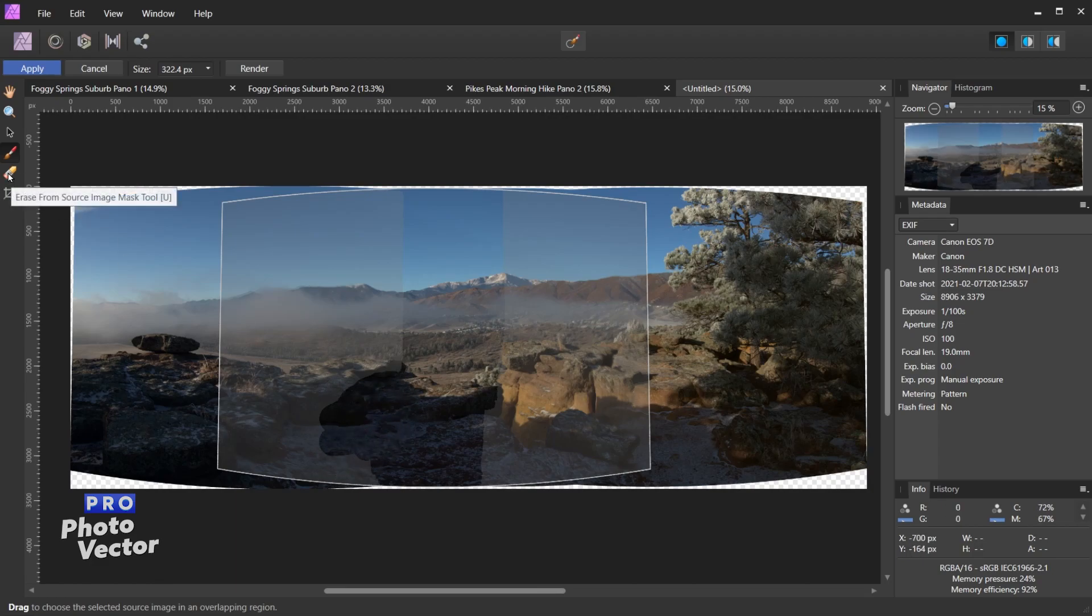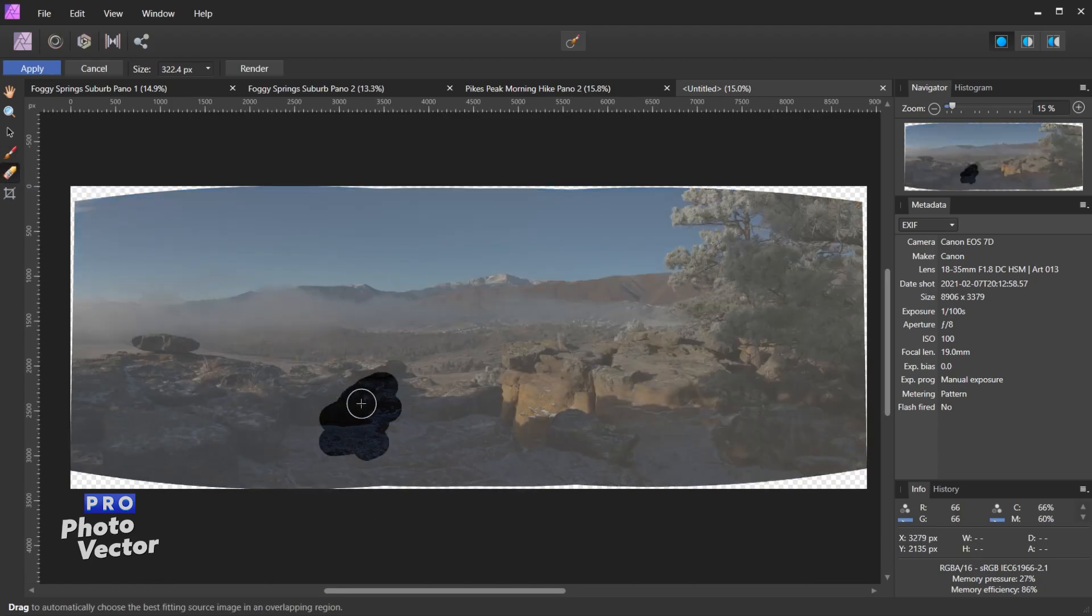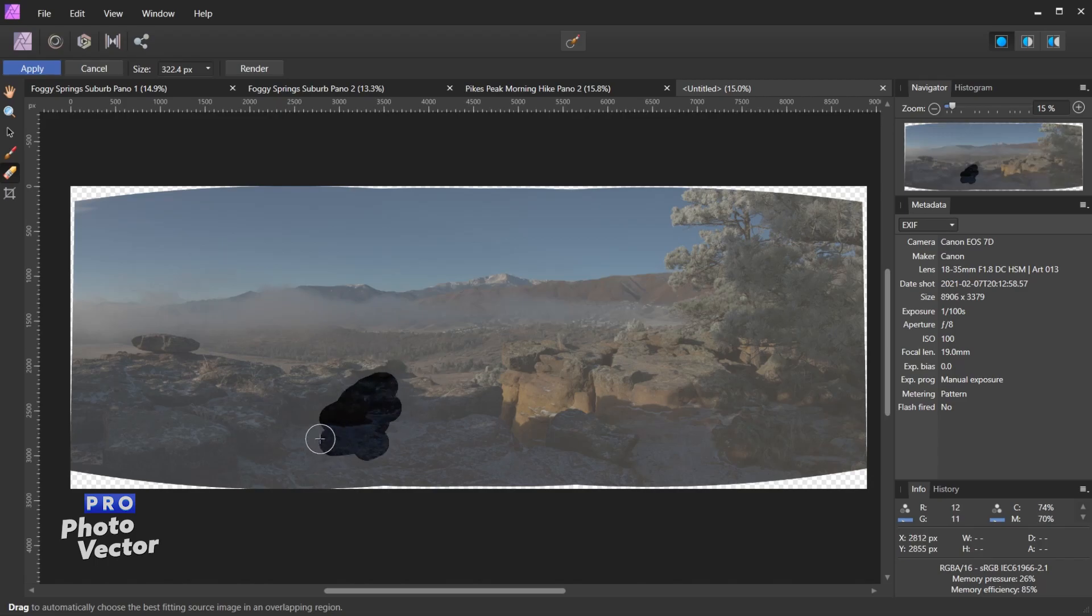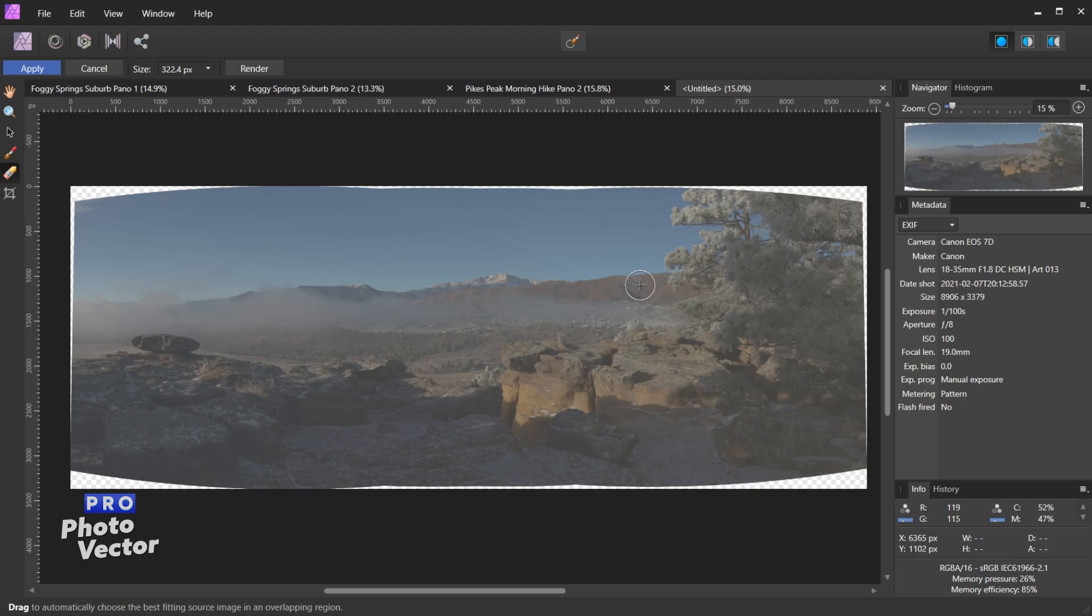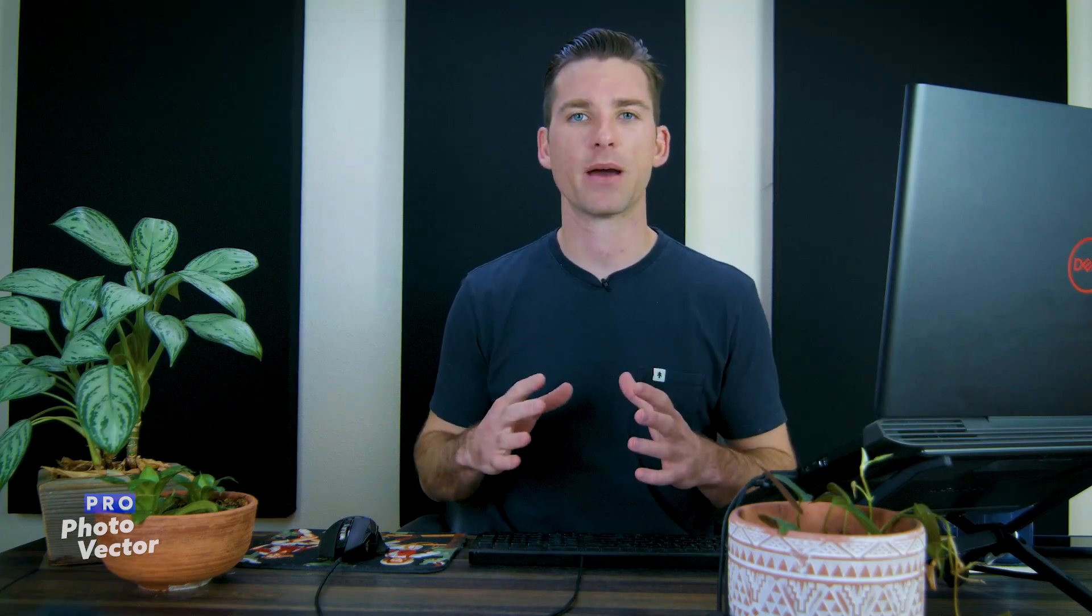Let's say I wanted to get rid of this area I just manually painted in. I can come over here to the eraser tool, so erase from source image, and you can see here the area I just manually painted in. So now when I paint back over this it's going to erase that, and I can either grab a new tool or click the render button and that's going to render our changes. So again I don't usually recommend you manually paint the layer mask unless there really is a terrible mistake made by Affinity Photo.